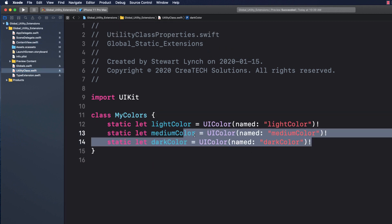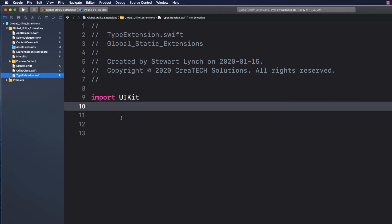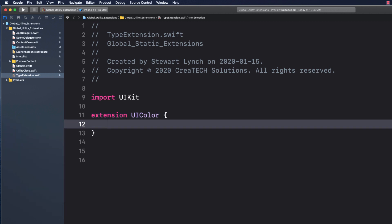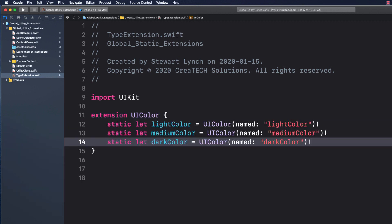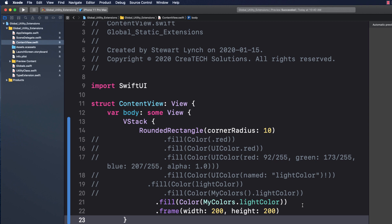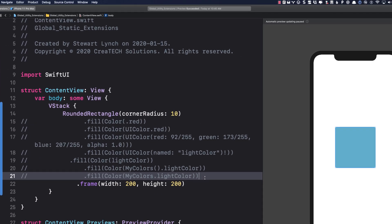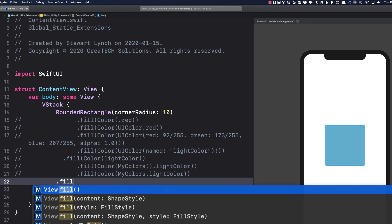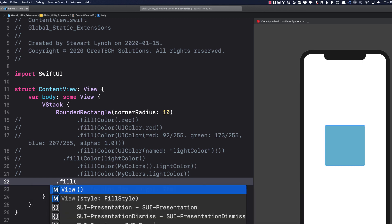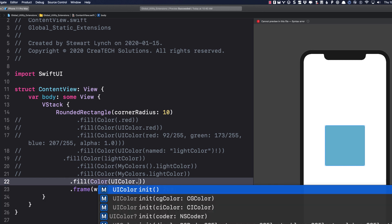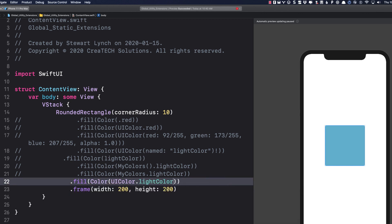First, let's copy these static properties and create an extension for UIColor in this file here. Inside the extension, I'll just paste my three static colors. Now, back in Content View, I can update my color view using the shorthand version. This makes it easy to change my colors, have code completion, and be consistent in how I use the built-in colors.